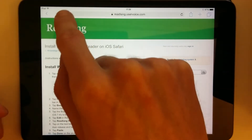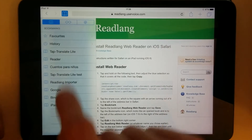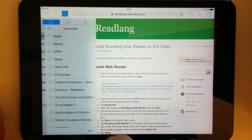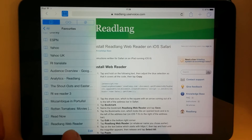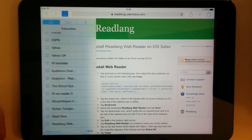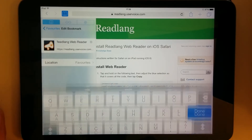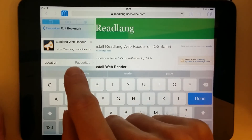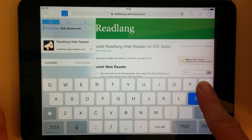And save. Now it will have placed it in my bookmarks within favorites. At the bottom you can see the ReadLang WebReader. Now I need to edit it, so I'll press the Edit button there, then tap on ReadLang WebReader.